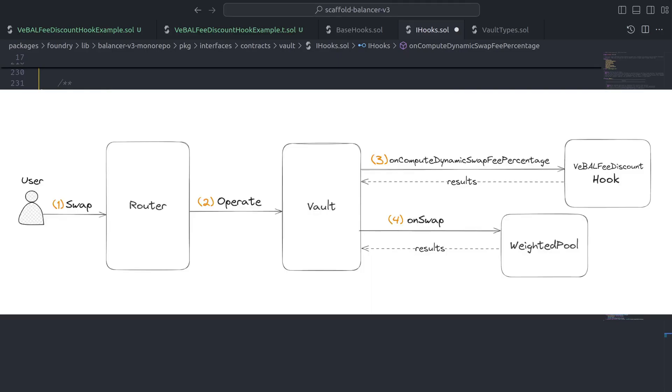And to illustrate that point, let's check out this visual which shows that the vault is the caller of the hook and that the hook sends back results to the vault before the vault moves forward with the main pool operation.